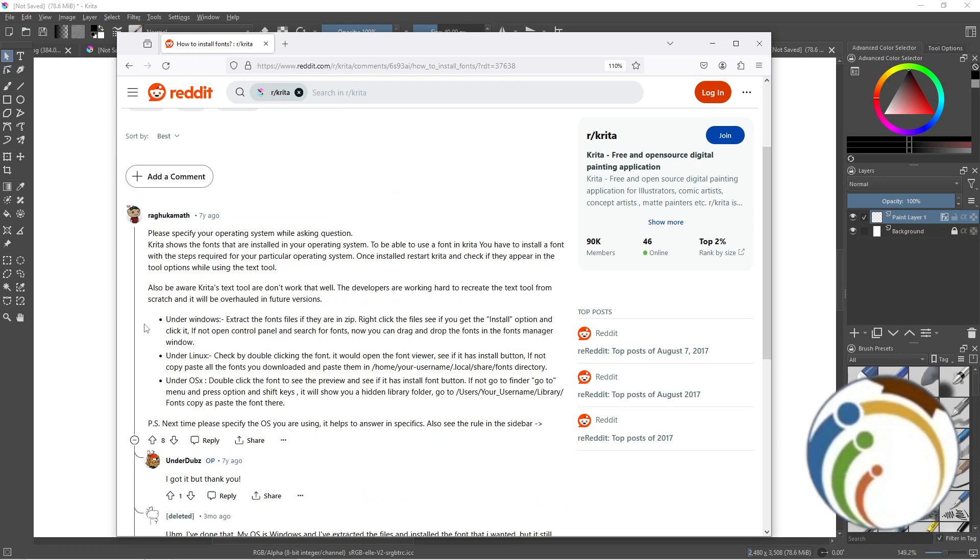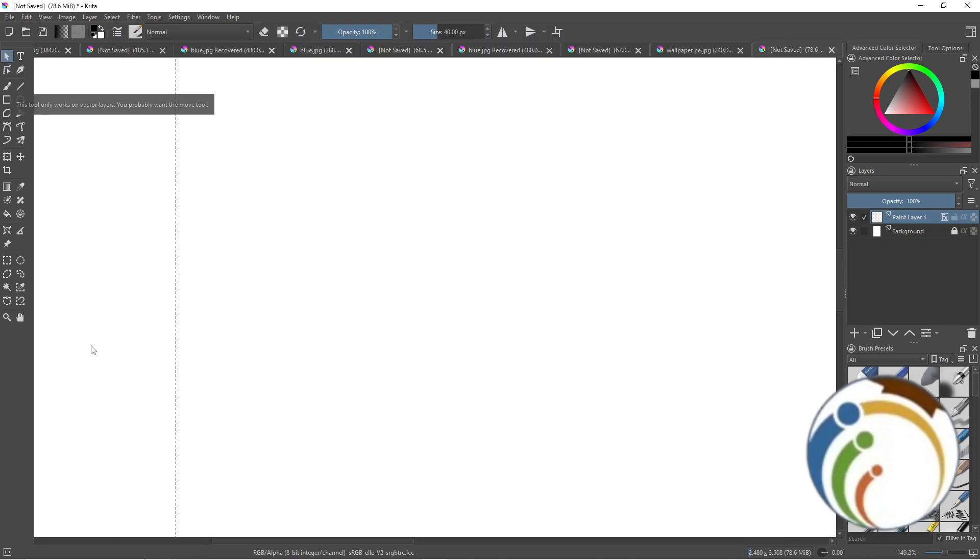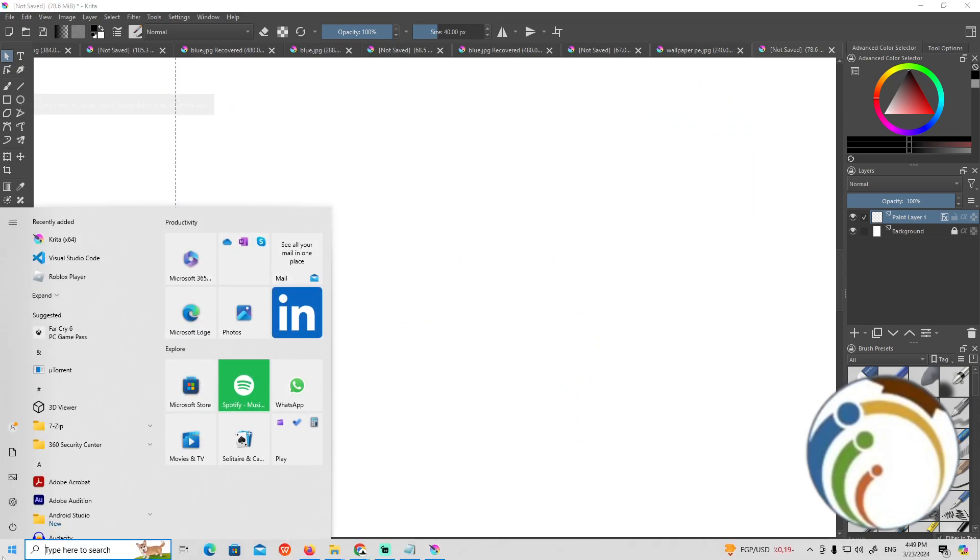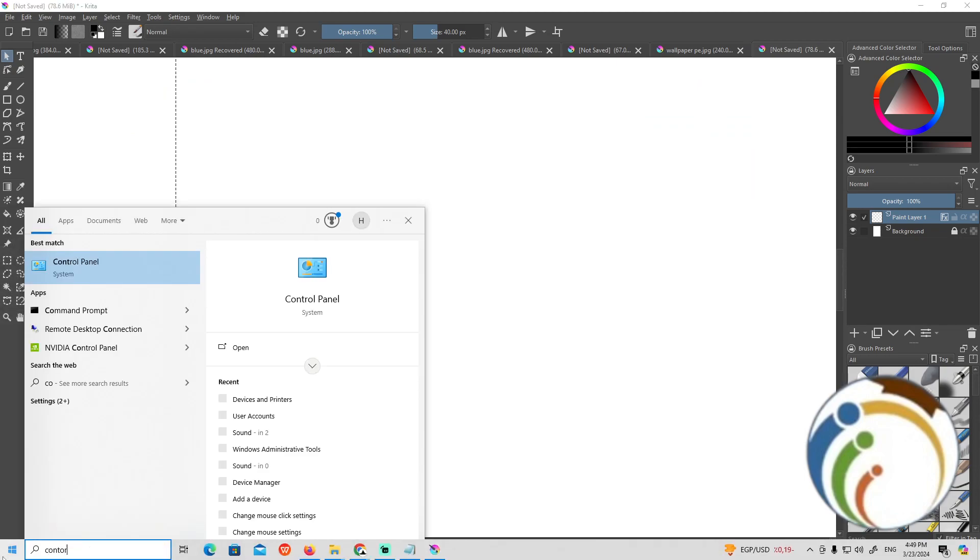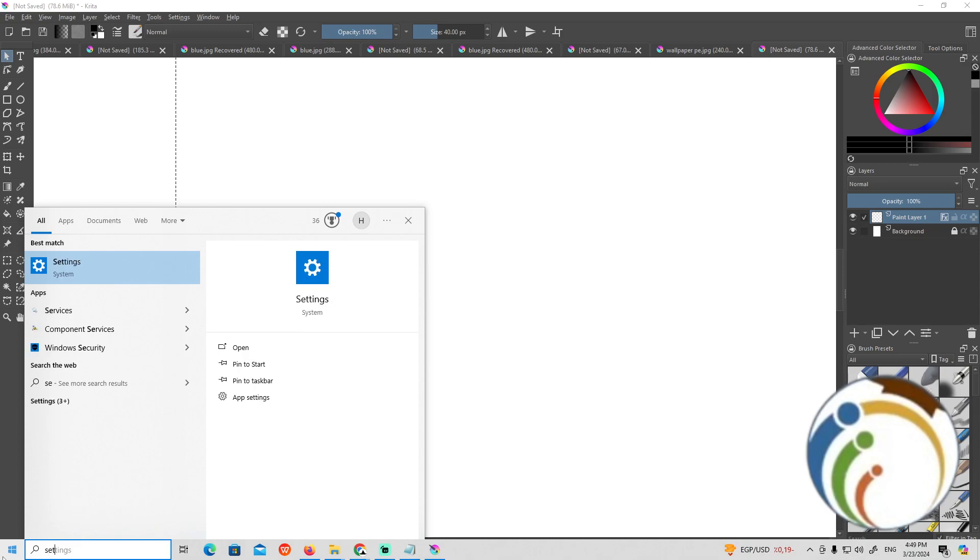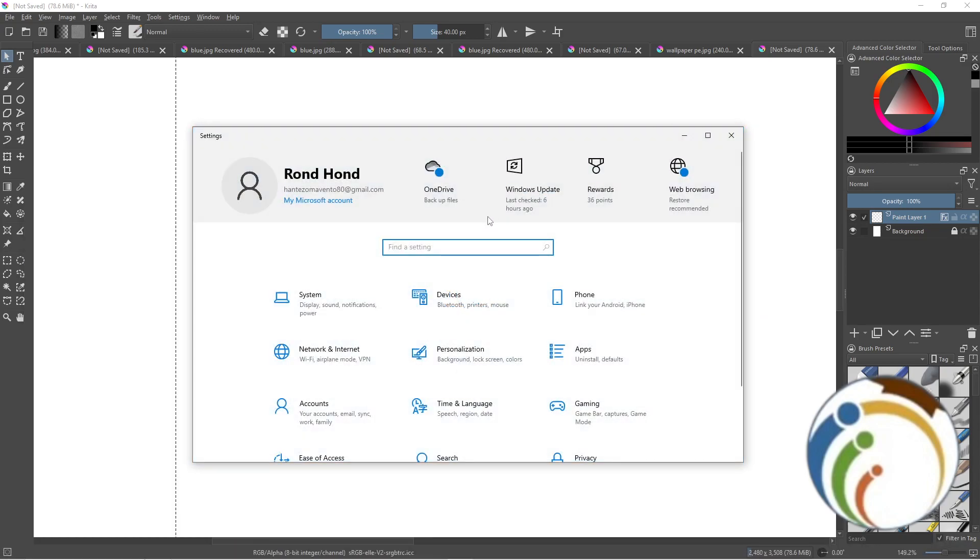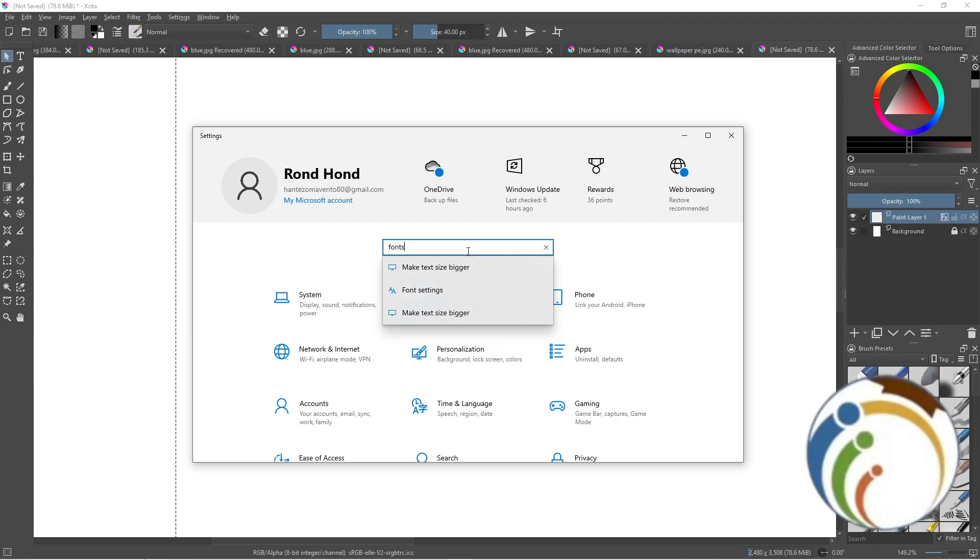Go to Control Panel to search for fonts. Whenever you want to access it, type Control Panel or Settings on your PC. As you can see, I type fonts here, and then you will find the fonts section.